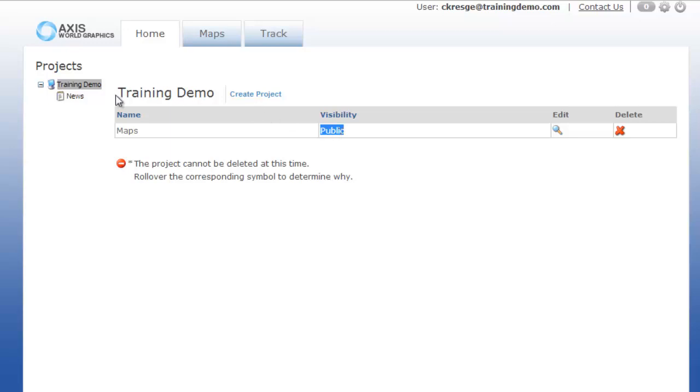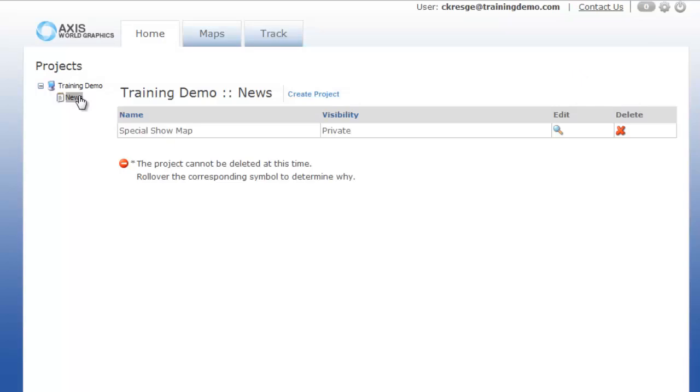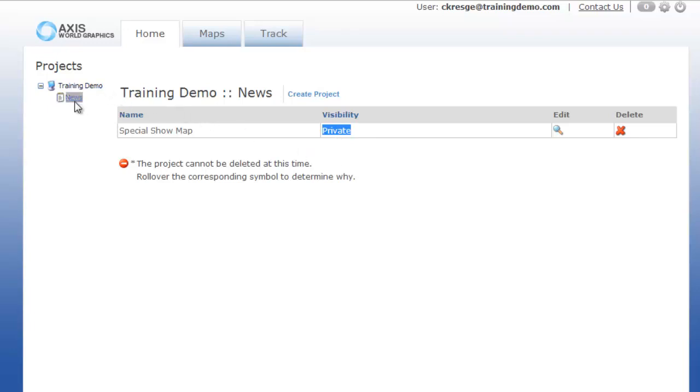Now if you look at the sub organization of news, you will see there is a private project called special show map. This is a private project which means that I have to assign users to be able to see it. You can assign users from any organizational level, but in order for them to see it and use it, you will need to assign the users.